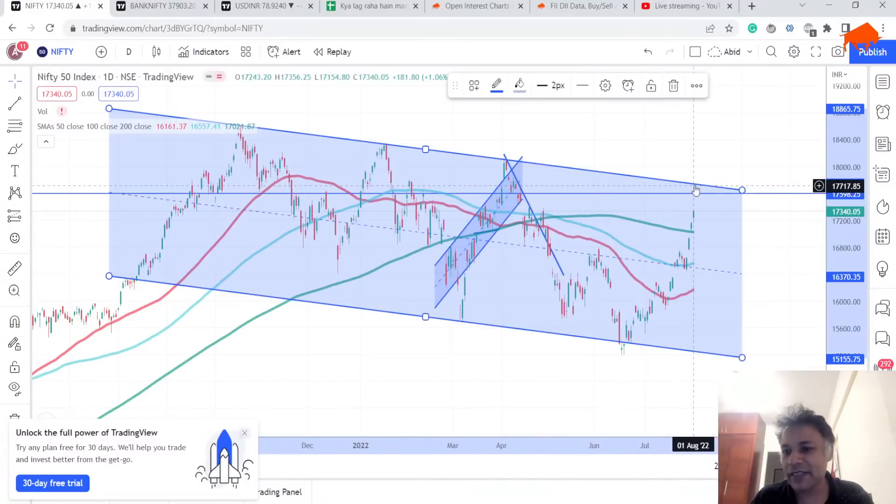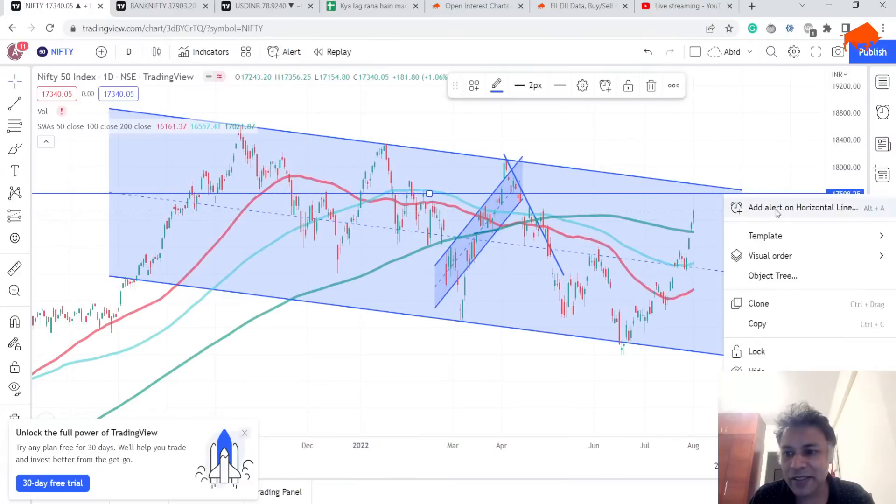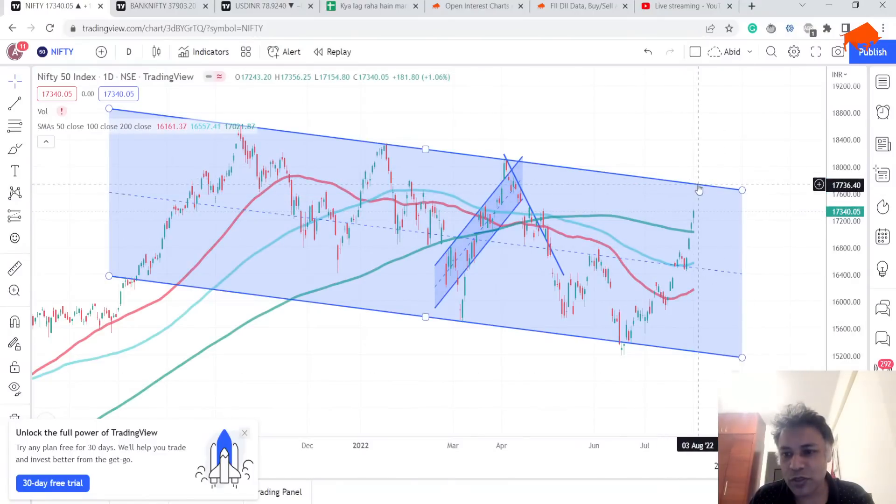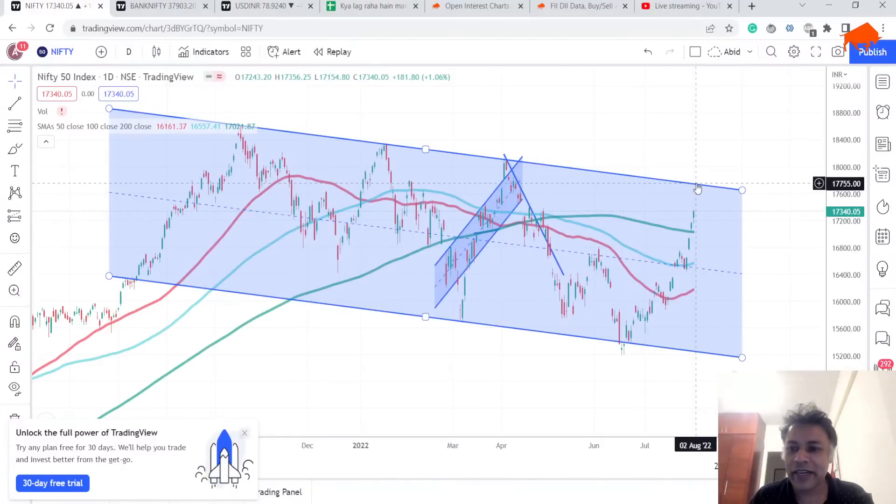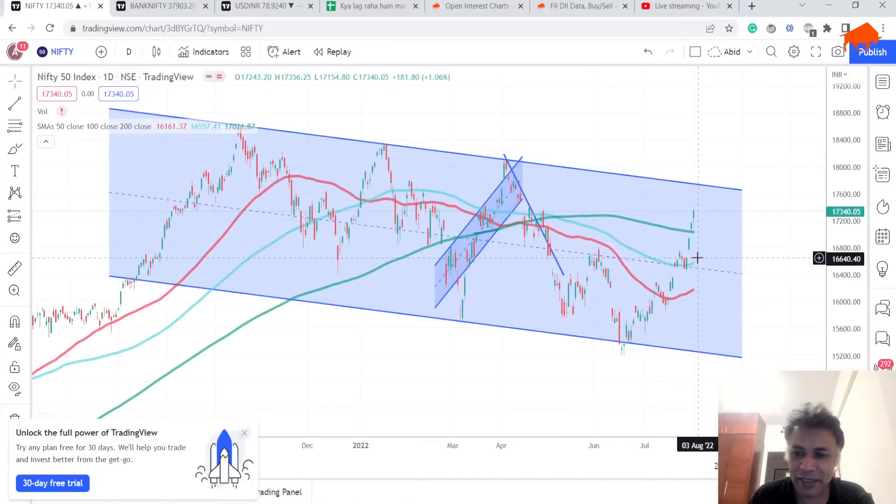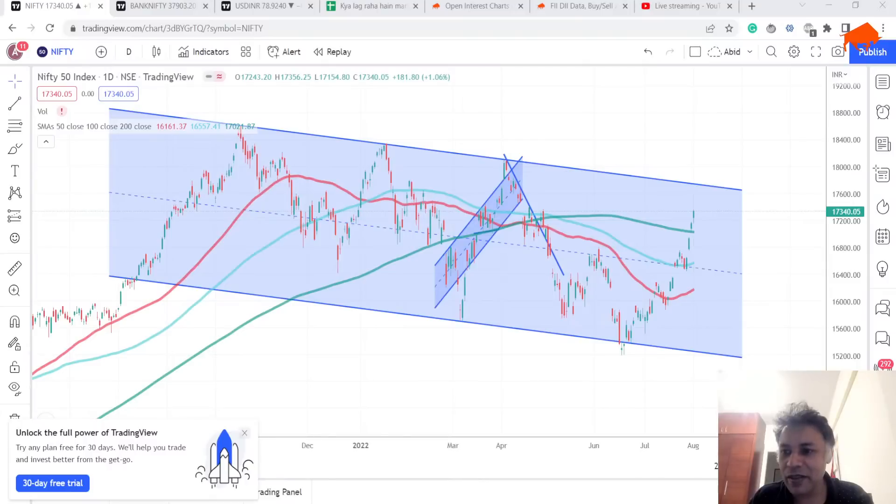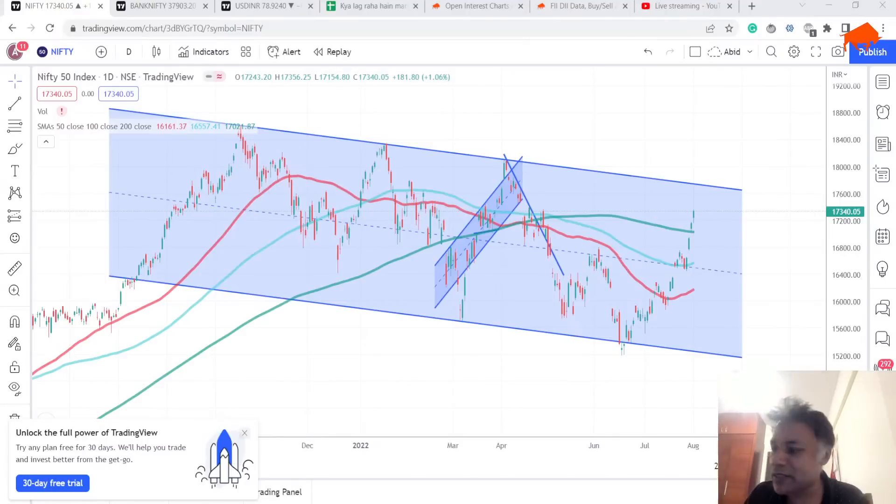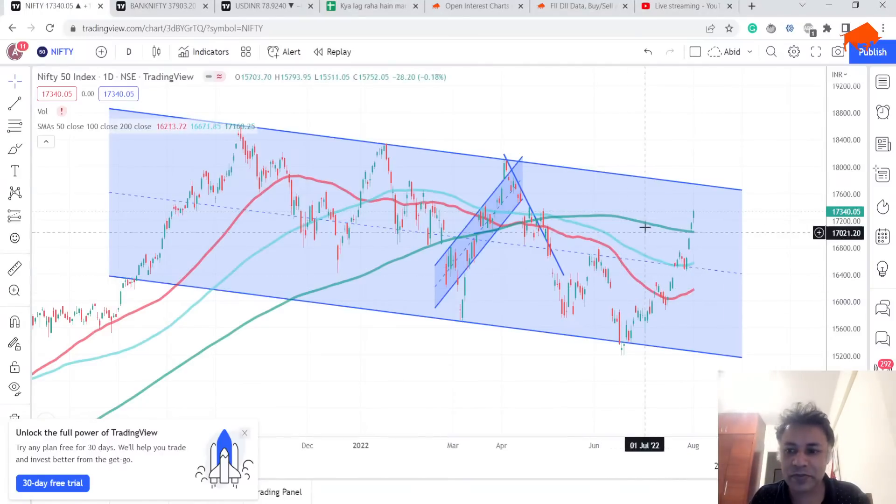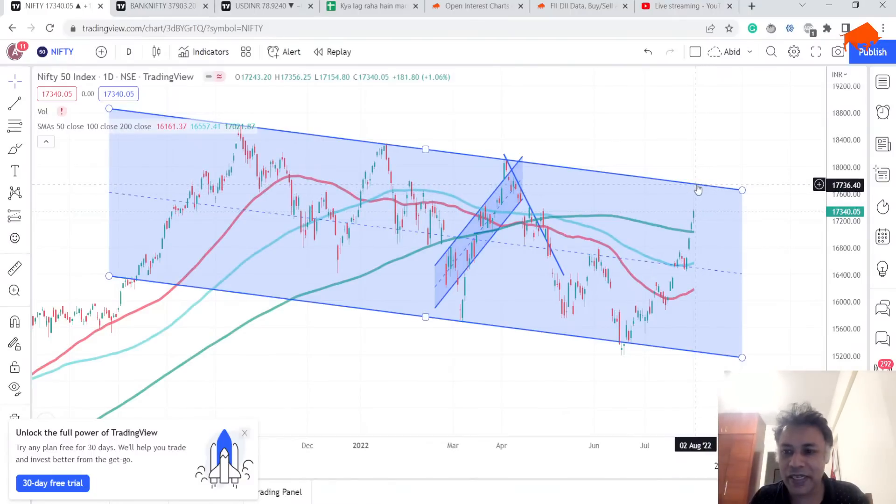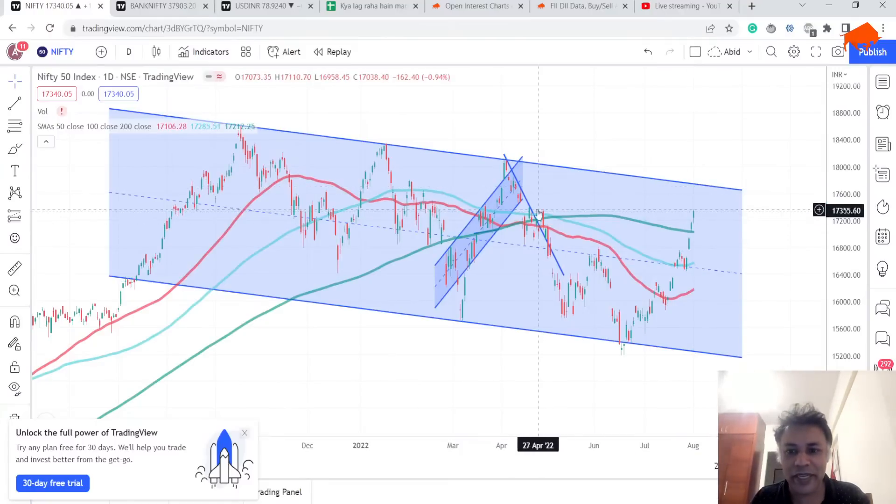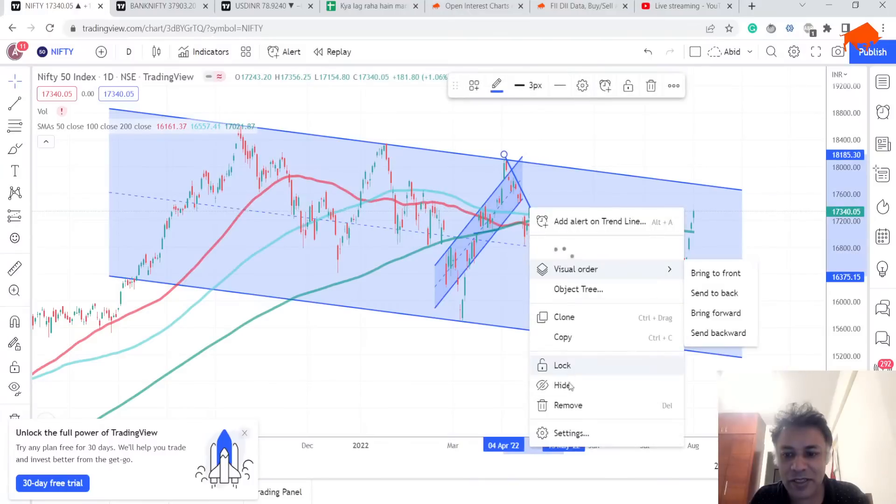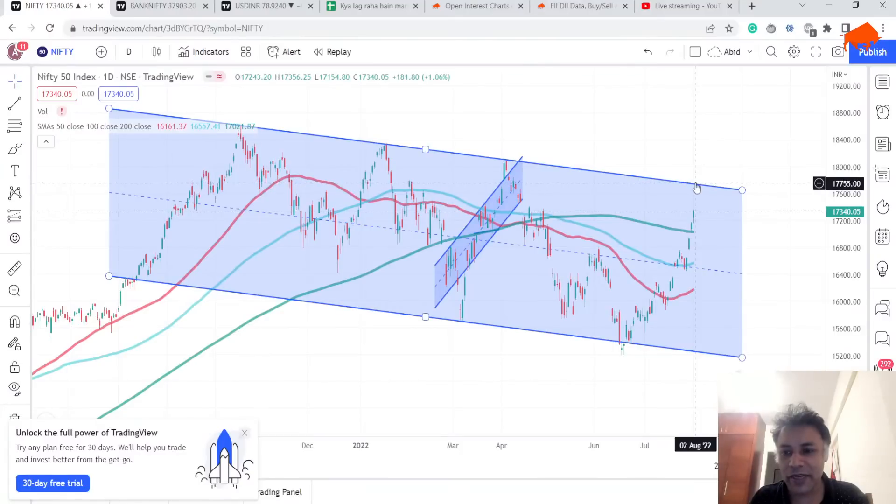The item to watch is this chart—it is above 50 DMA, 100 DMA, 200 DMA, and the Nifty is gapping up every day. It's a very clean secular bull run and I think it can give you an upside all the way till this level. That is number one, which is this top.